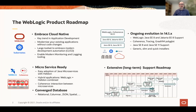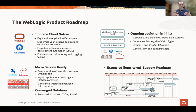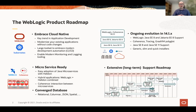WebLogic has embraced the cloud native paradigm, running in a Docker container and running on top of a Kubernetes environment. All the tools and utilities are there to make that possible in a very smooth way. Obviously, we collaborate and cooperate with microservices, potentially using frameworks like Helidon and Coherence.